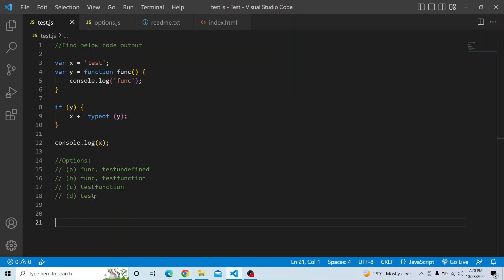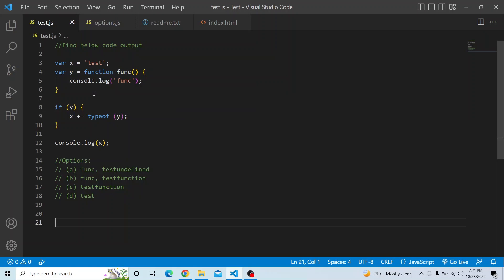The question is: you have a variable x which is being initialized with 'test', and there is another variable y which is a function named 'func'. Inside that function you are printing console.log of func. There is an if statement, and within that if block you are concatenating and assigning to x the typeof y. Finally you are printing x. The options are: A) func and test undefined, B) func and test function, C) test function, and D) just test.